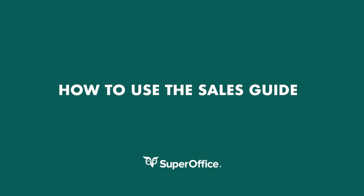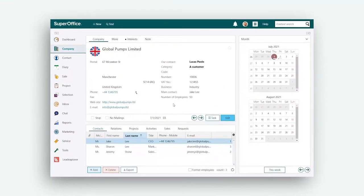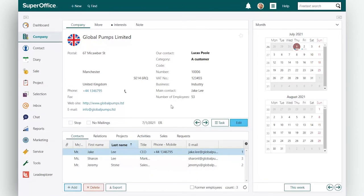In this video, we will show you how to use the sales guide. Using the sales guide, you can simplify the sales process and make it more structured.